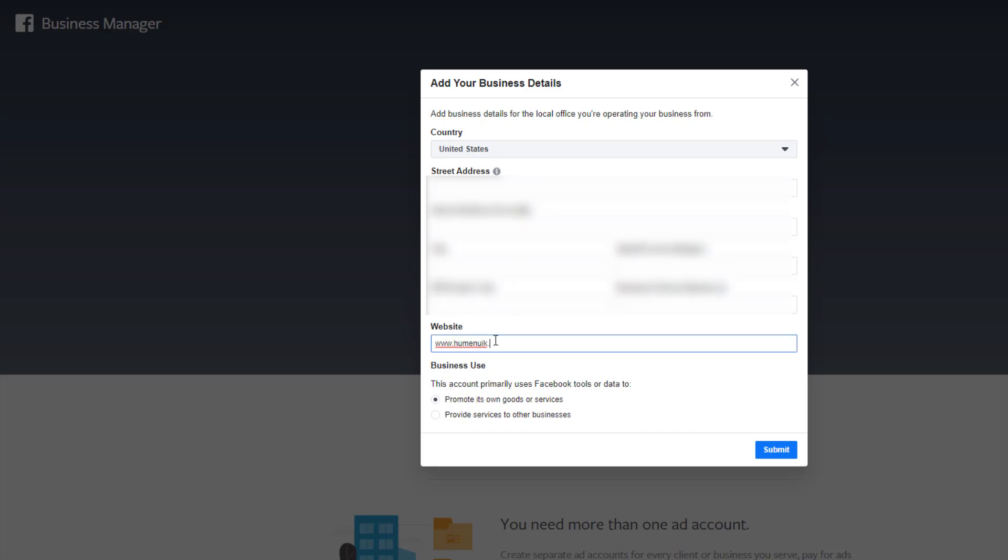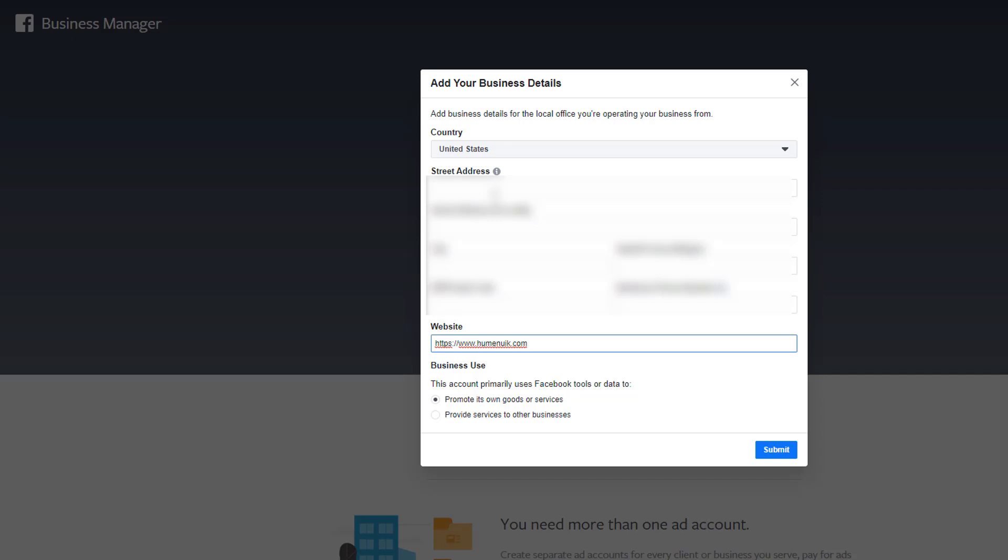Now for the last form that we need to fill out: our website. Put the website you're going to be working for or working on in the Business Manager. If you don't put the proper address, this can cause issues with your business manager down the line. Now this radio button here: are we promoting our own products and services or somebody else's? We're doing our own. However, if you were creating this for someone else and you're doing it for them, you want to put that down. Just be as transparent as possible with Facebook.